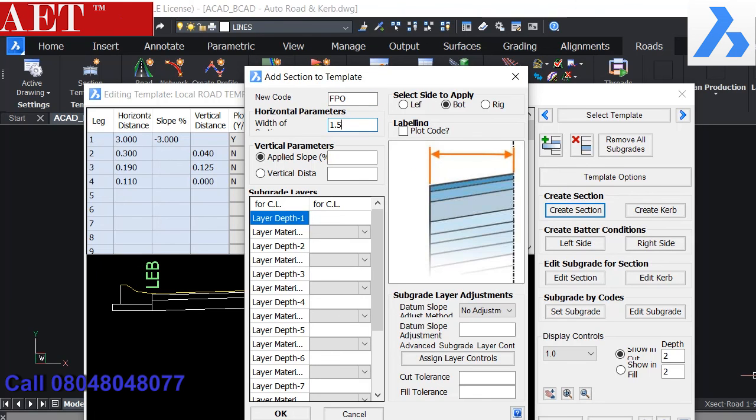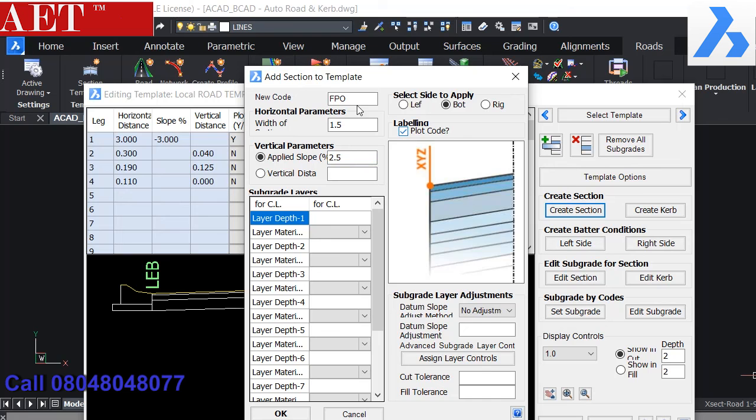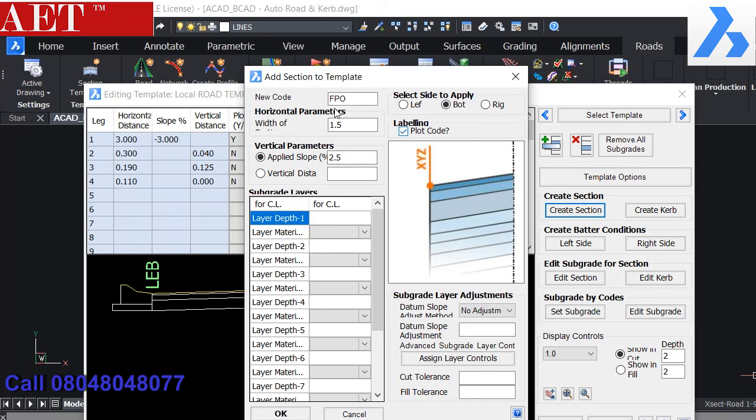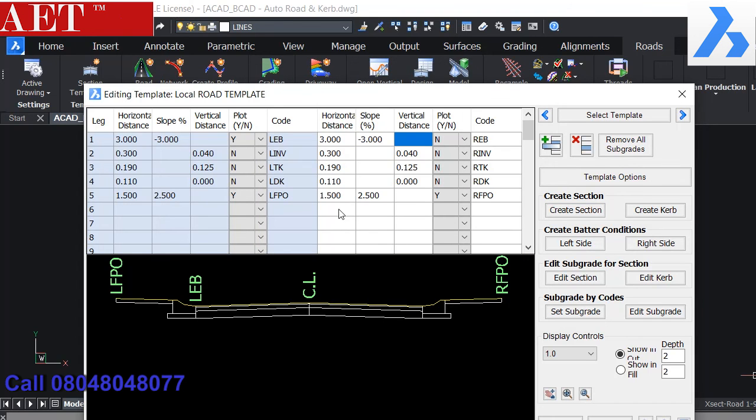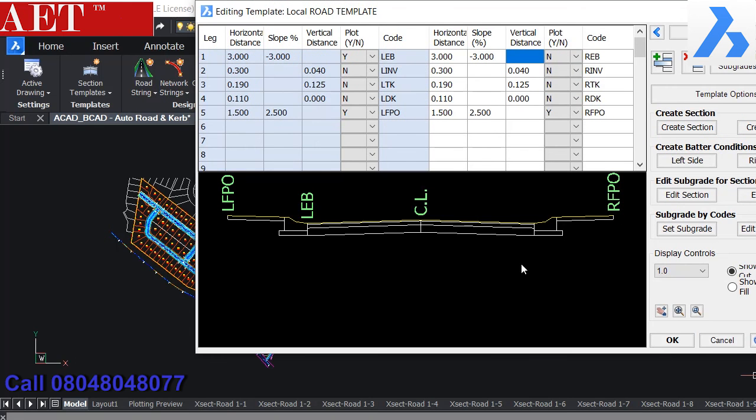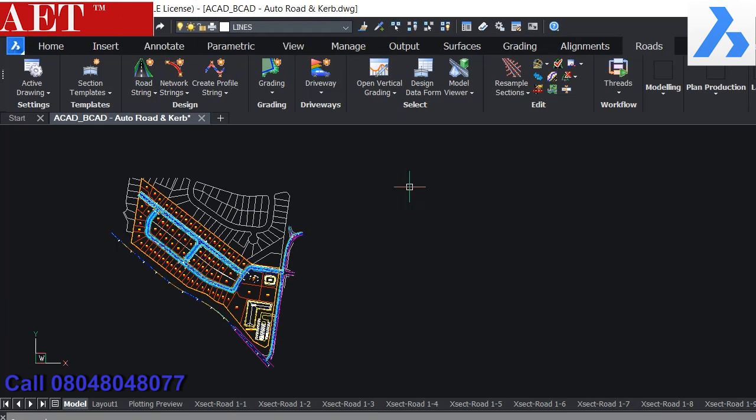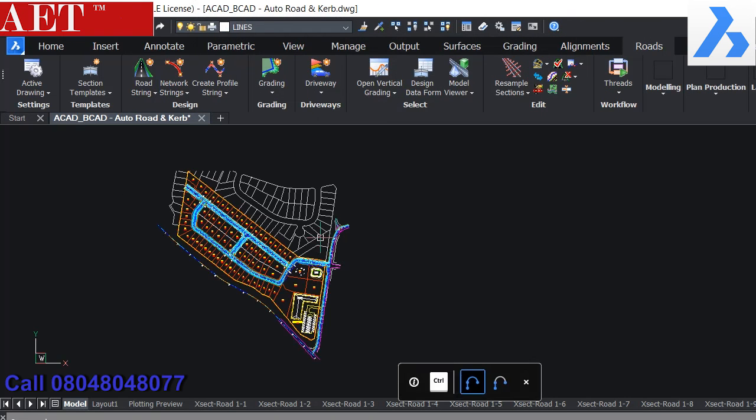After defining all the parameters for the road cross section, we can save the template for future use, and also we can apply the cross section on the created alignment.